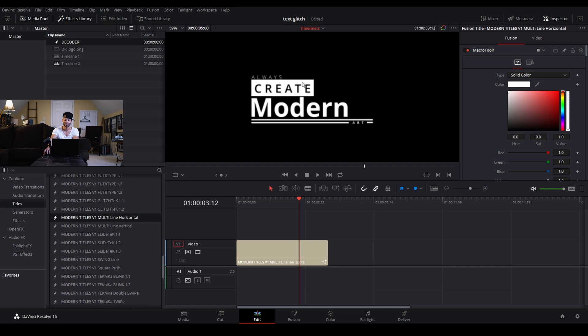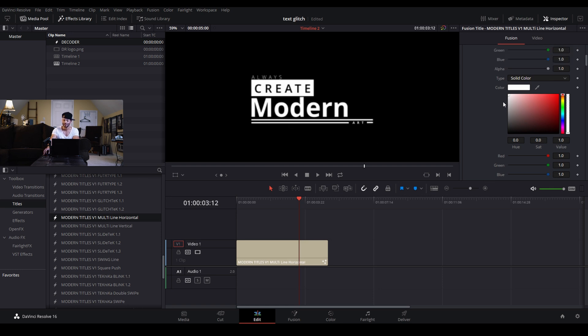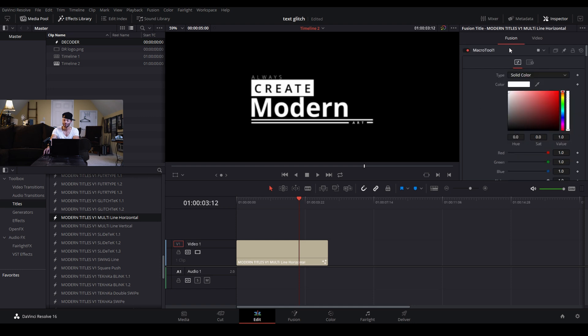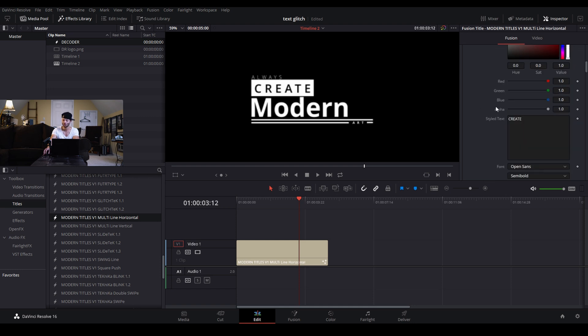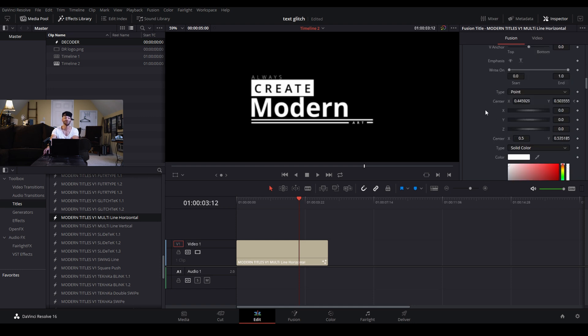Visually it's got this text at the top, always create modern, and then art at the bottom. So four text and a box here and a few lines down here and to the right. In the inspector you can see under fusion you have all these controls.